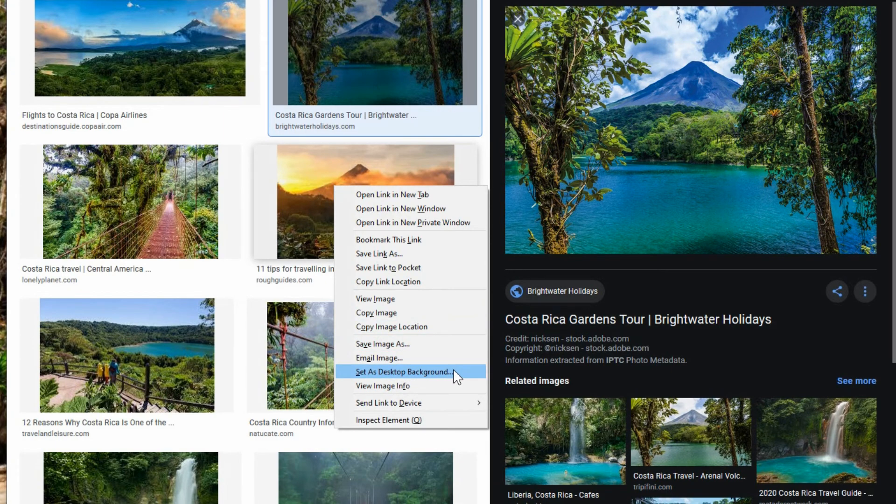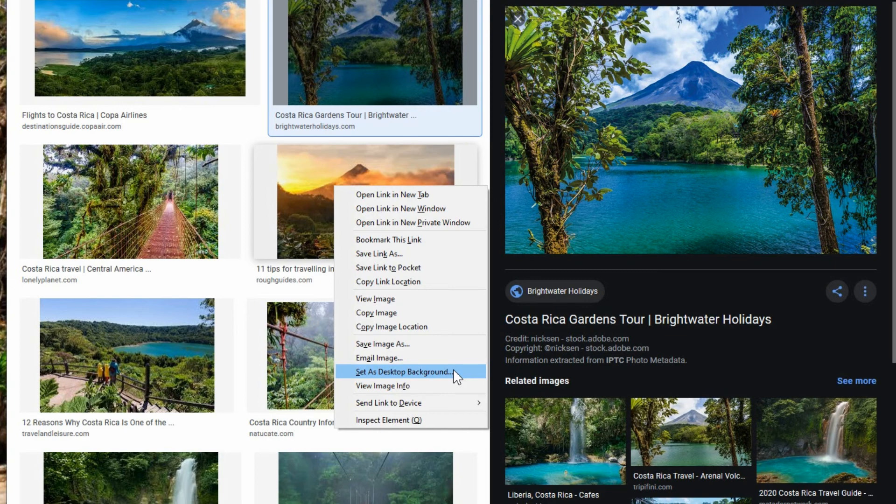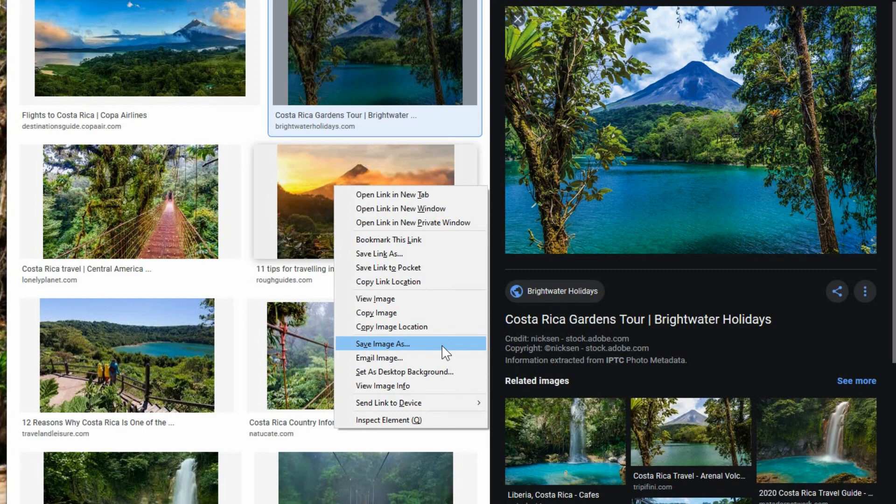That will only change it as your desktop wallpaper. It doesn't change the lock screen. So if you want it to change the lock screen as well, you would have to save the image first and then go in through the process that I just showed you.